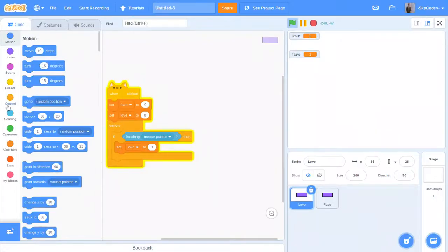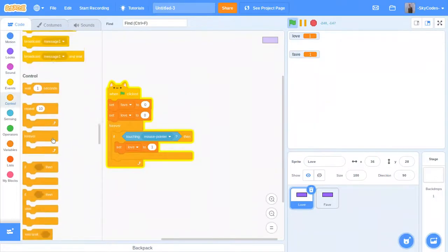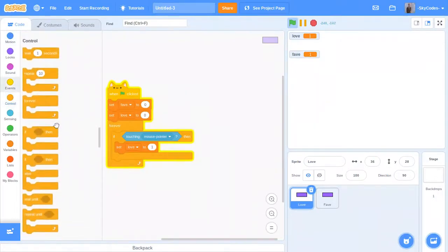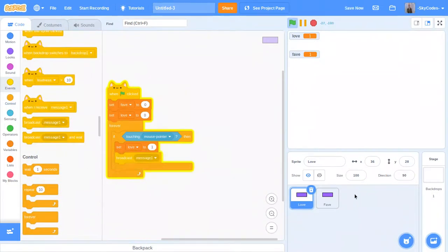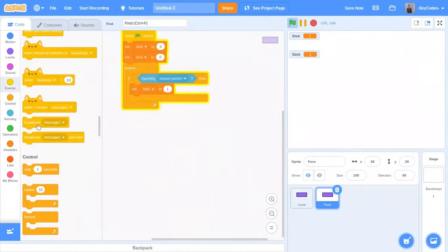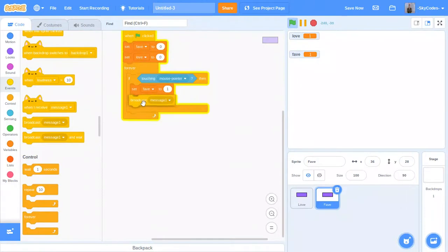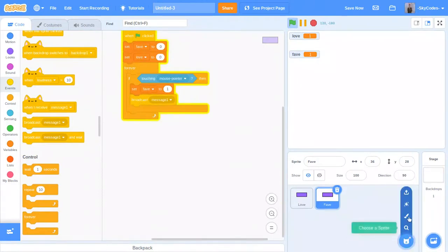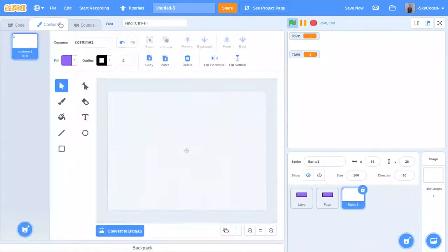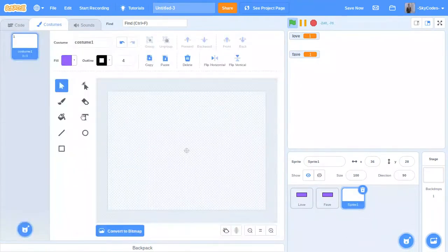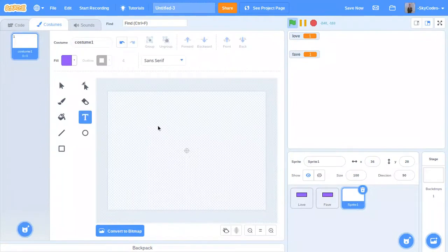Now we're going to make a little message. Let's say broadcast message one. And we're going to make one last sprite where some text is going to appear.